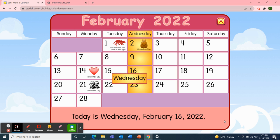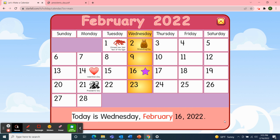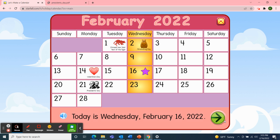Great job! Today is Wednesday, February 16th, 2022. And if today is Wednesday, then yesterday was Tuesday. And if today is Wednesday, what will tomorrow be? Well, tomorrow will be Thursday. That's right, Thursday. Whoops — today is Wednesday, February 16th, 2022.